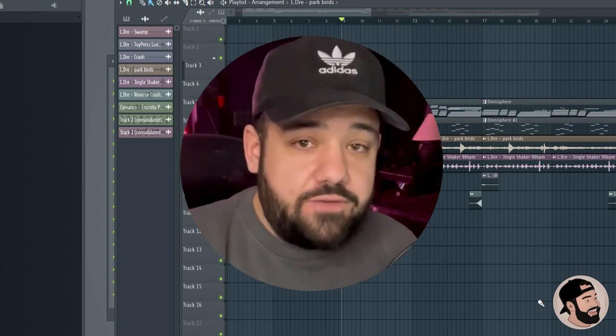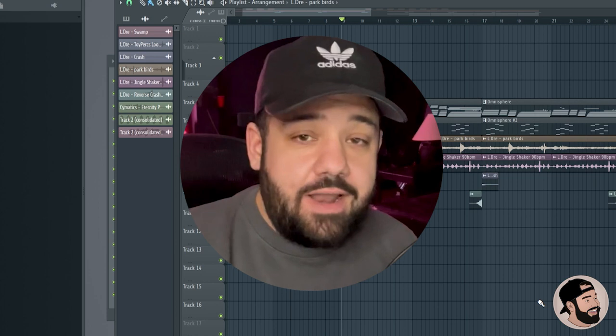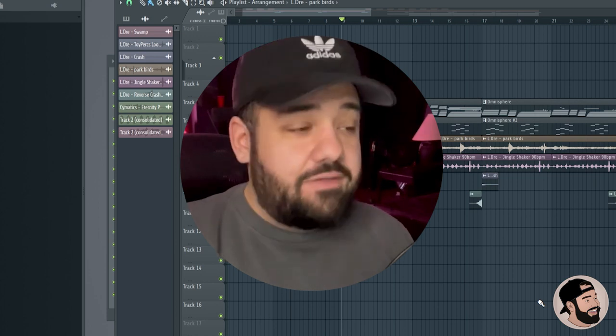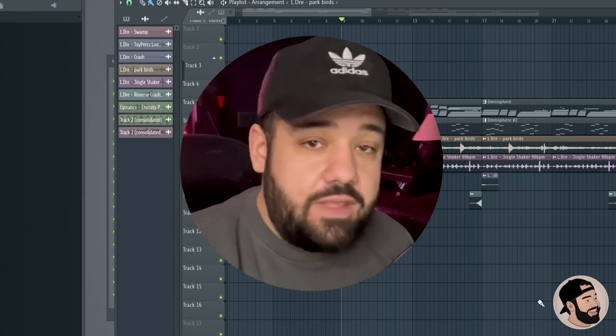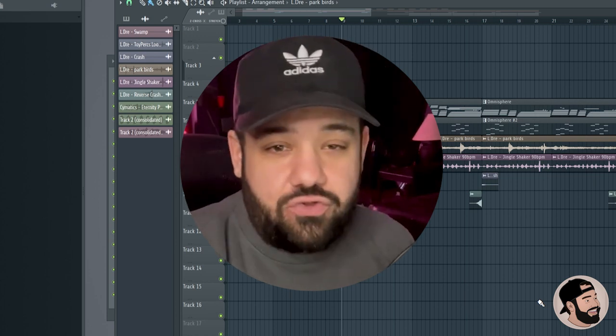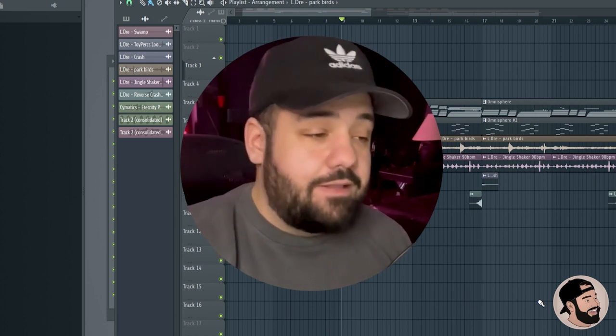I posted another way to do this in the past using the FPC, but this is totally different. You do not have to use the FPC. Whatever keyboard or MIDI controller you're using, it doesn't matter.